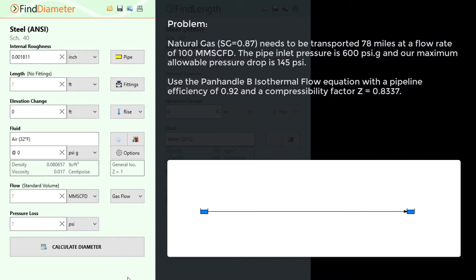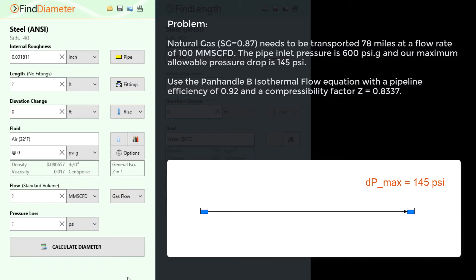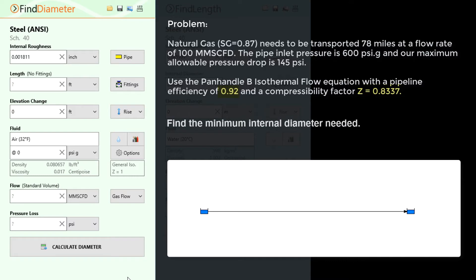The natural gas needs to be transported 78 miles at a flow rate of 100 million standard cubic feet per day, where the pipe inlet pressure is 600 psi gauge and our maximum allowed pressure drop is 145 psi. Assuming isothermal flow and using the Panhandle B equation with a pipeline efficiency of 0.92 and a compressibility factor of 0.8337, we want to find the minimum internal diameter needed.